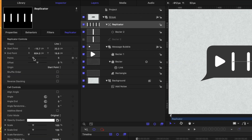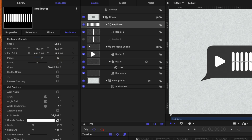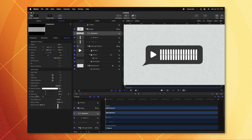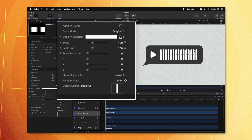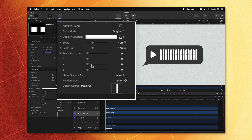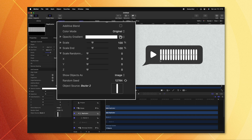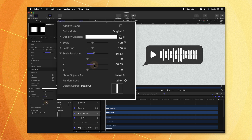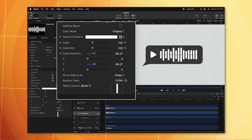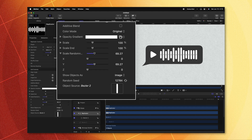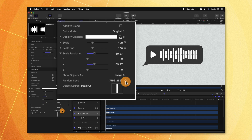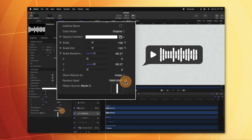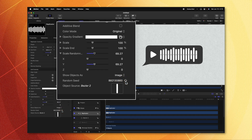From there, let's give it a lot more points by dragging up the point slider to get even more frequencies inside our waveform. Finally, let's find the scale randomness slider, find the Y parameter to adjust scale vertically, and drag that up under scale randomness — and just like that, we've created a little mini audio waveform. If you're not happy with the shape, you can go to the random seed at the bottom, click the icon, and cycle through a whole bunch of different completely random looks for this audio waveform.